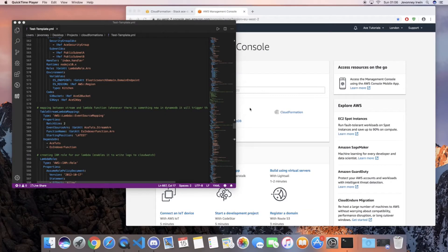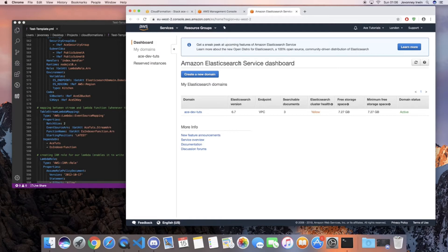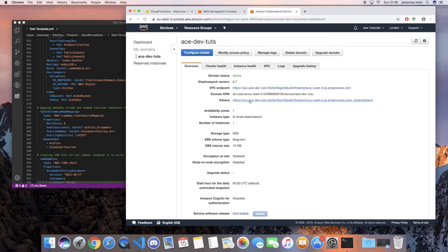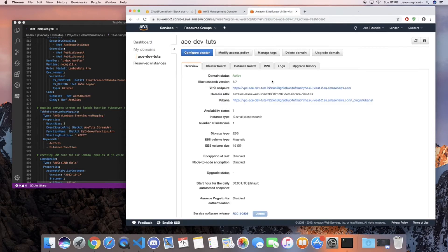In today's video we're gonna have a look at how we can access our Kibana dashboard for a VPC enabled Elasticsearch domain. You'll need to have an Elasticsearch cluster up and running. When an Elasticsearch cluster is in a VPC and you try to access the Kibana URL, it will just time out. The only way to access it is on the same network as the VPC.